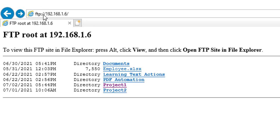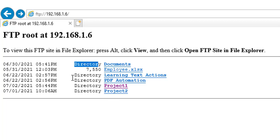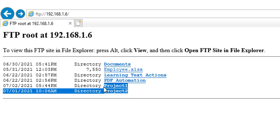I have logged in to the FTP server at 192.168.1.6 on my local. If you observe, I am having a directory called documents, and other directories: learning text actions, PDF automation, along with directories project1 and project2. In our previous tutorials, we created these two directories manually — I went to the physical path E:\FTP and created folders named project1 and project2.